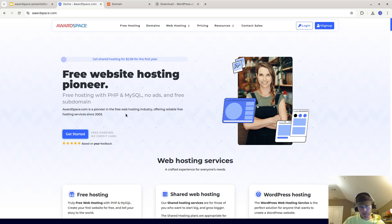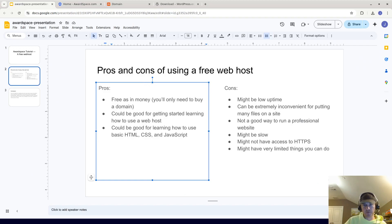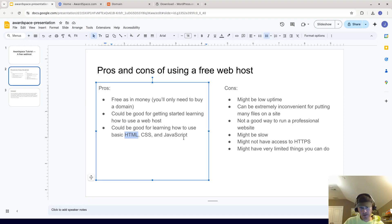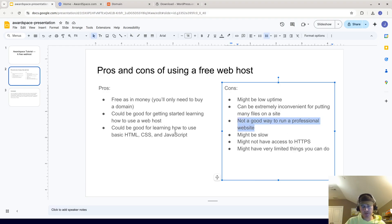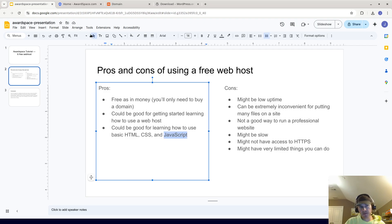I'm going to go through some of the basic things you can do, and right now I want to show you some of the pros and cons of using a free web host. It's free as in money. It could be good for getting started, learning how to use a web host, and learning basic HTML, CSS, and JavaScript. The cons might be low uptime, it could be extremely inconvenient for putting many files on a site — like WordPress has several thousand files — and I'll show you using something called FTP. It's not a good way to run a professional site, it might be slow, but if you're a beginner and just want to get started, this is what this tutorial is about.